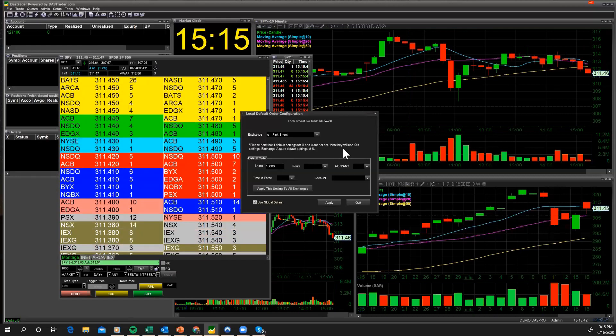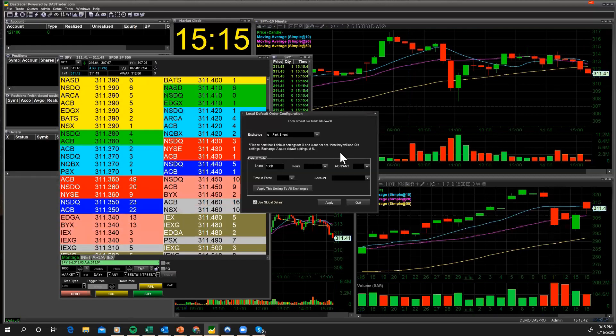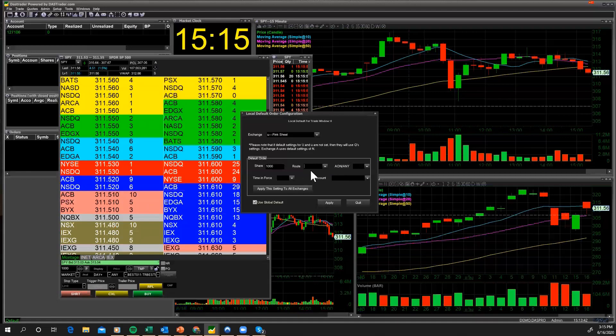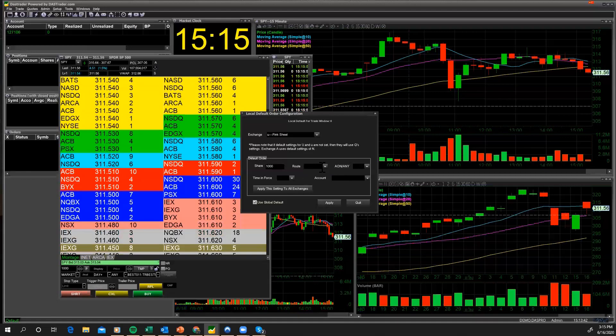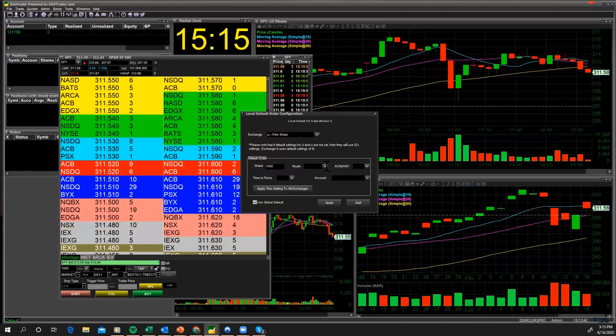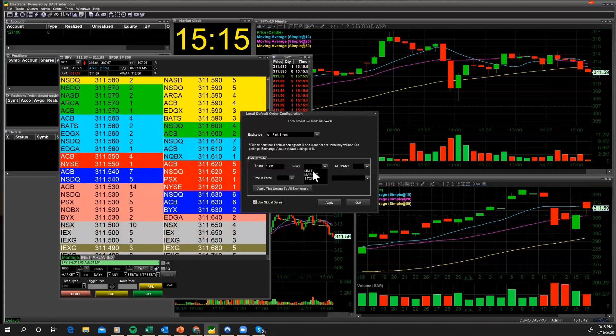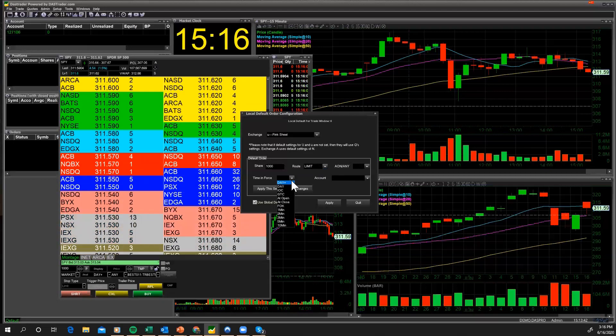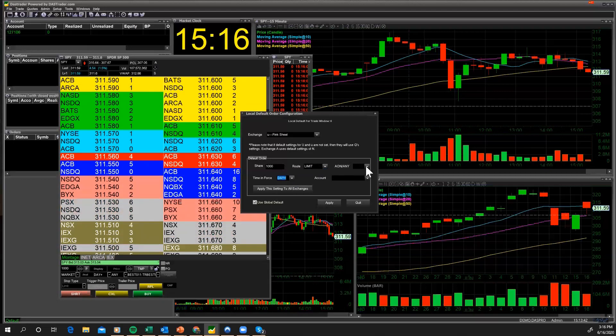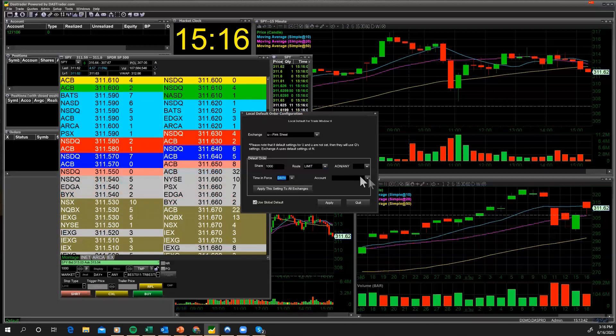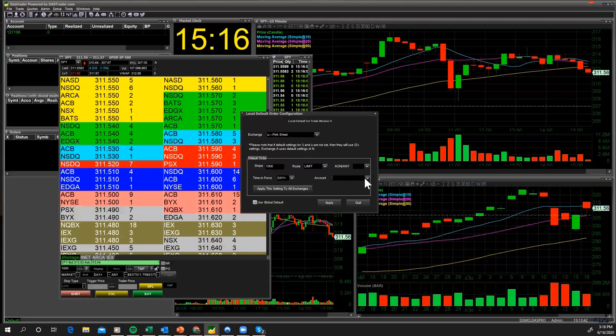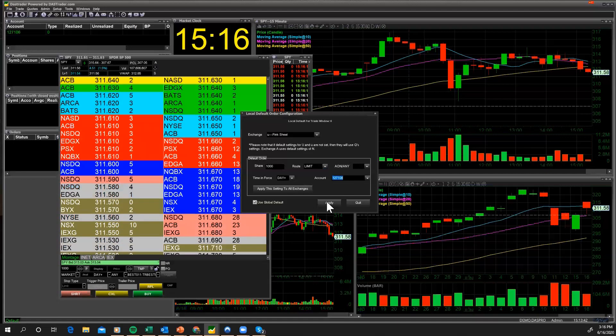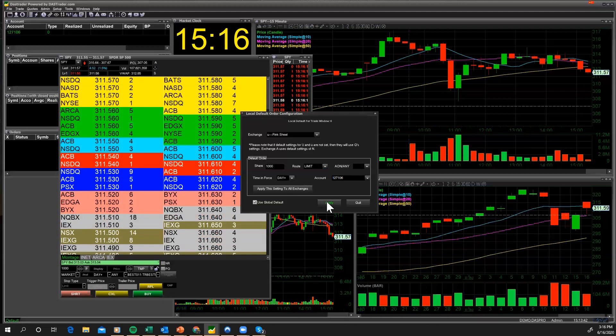But I can then set up my order default as a pink sheet to 1,000. Oh, I don't want to do a million, I want to do a thousand. So there it goes, and I'm going to choose my route. I don't have any, okay, so I'm going to do a limit order. I'm going to use my limit route, and then I'm going to do my time in force to be day plus, and I'm going to set my account. All set. I hit apply. So now I've set my default order type on pink sheets as well.